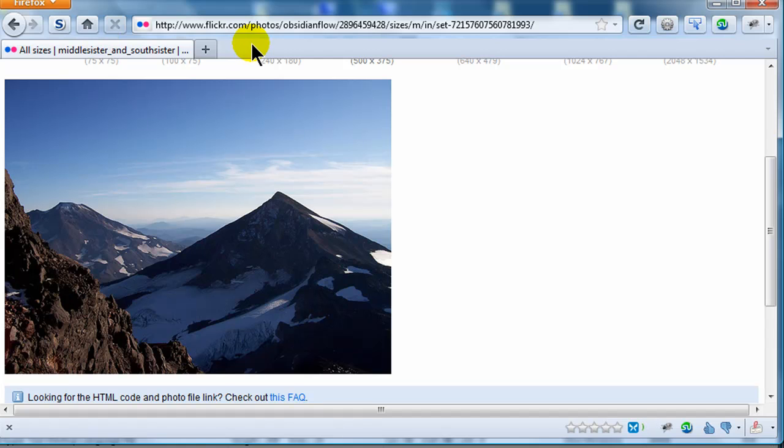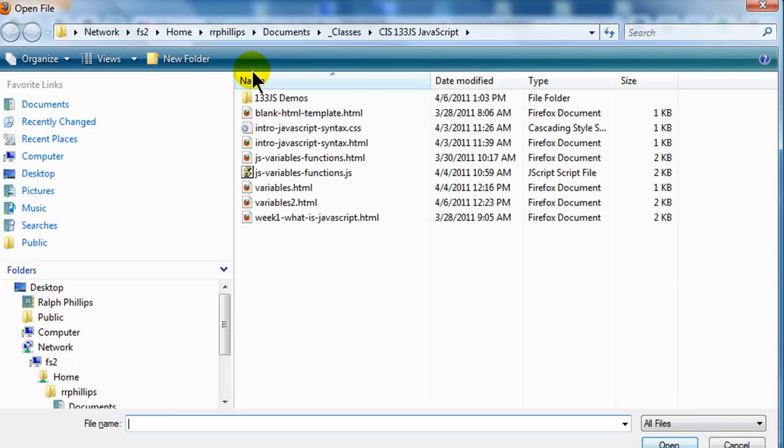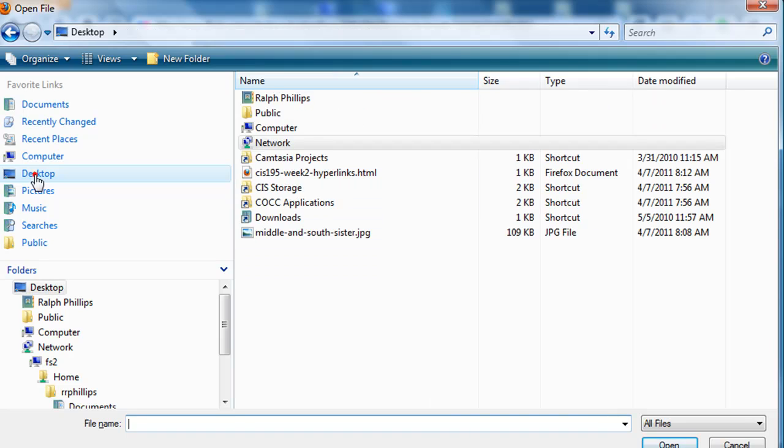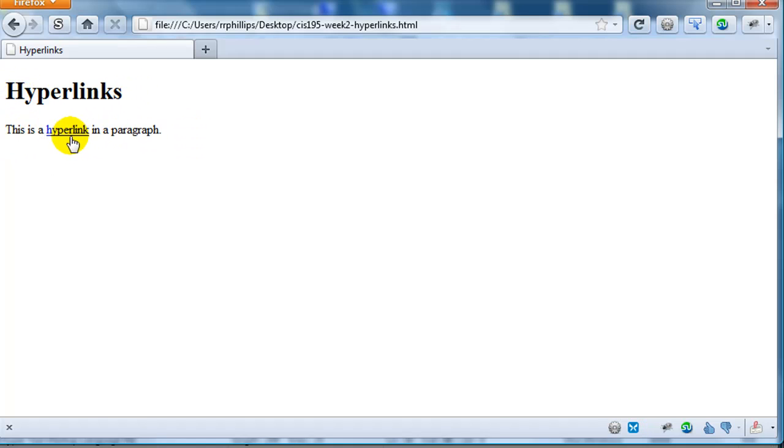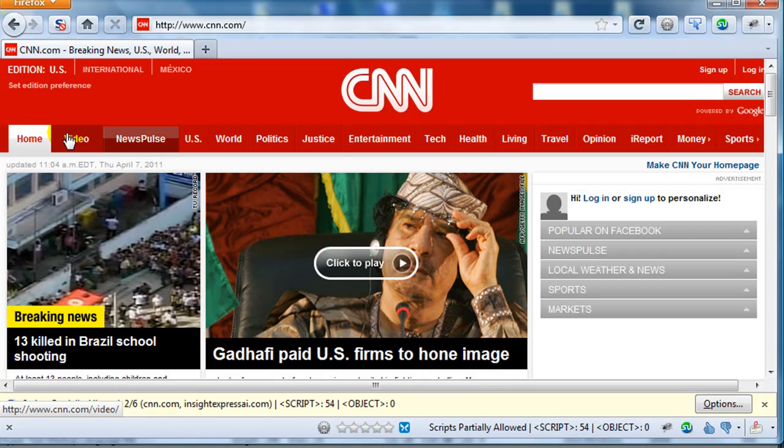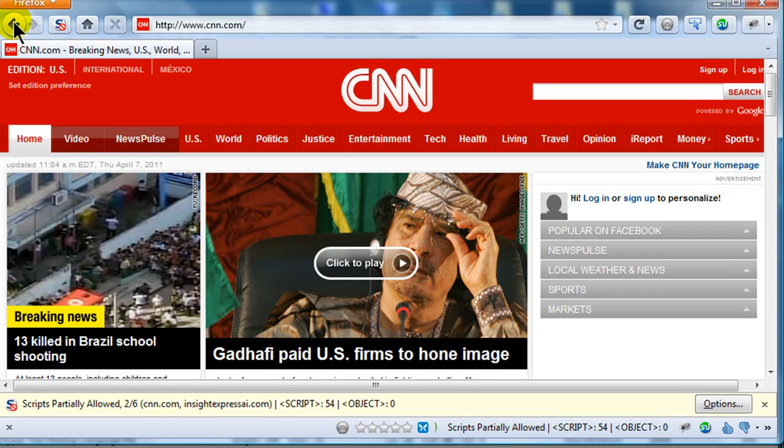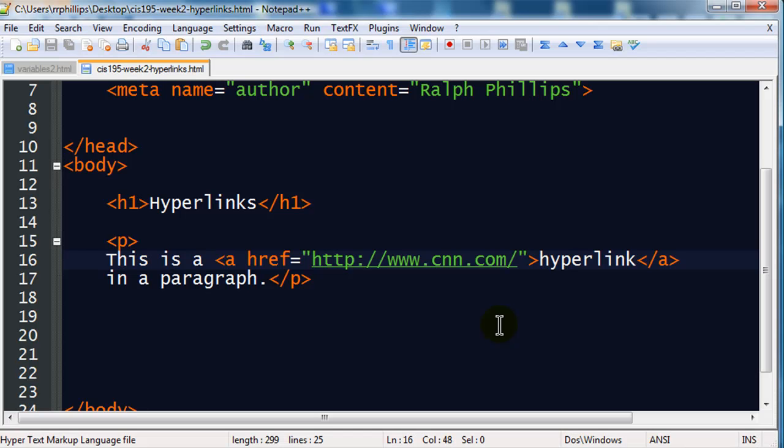Let me jump over to my browser. I'm on Firefox here. I'll do control O. And I'm over on my desktop. Jump over to my desktop. There it is. There's my hyperlinks page, and this is what I have. There's my heading one, headline one. And there's my paragraph with a hyperlink text. Let me click on it. That will take me over to CNN. Fantastic. Click my back button, and I'm back. So, really easy to make a basic hyperlink.